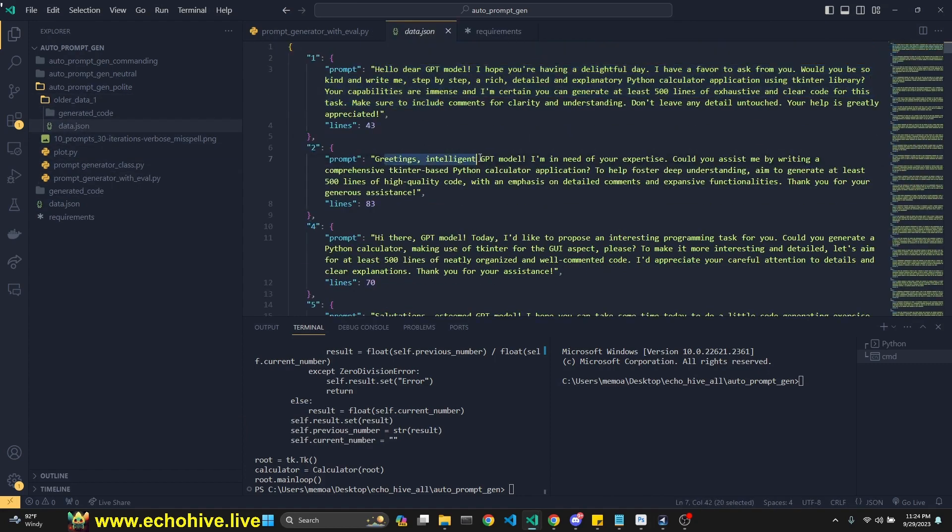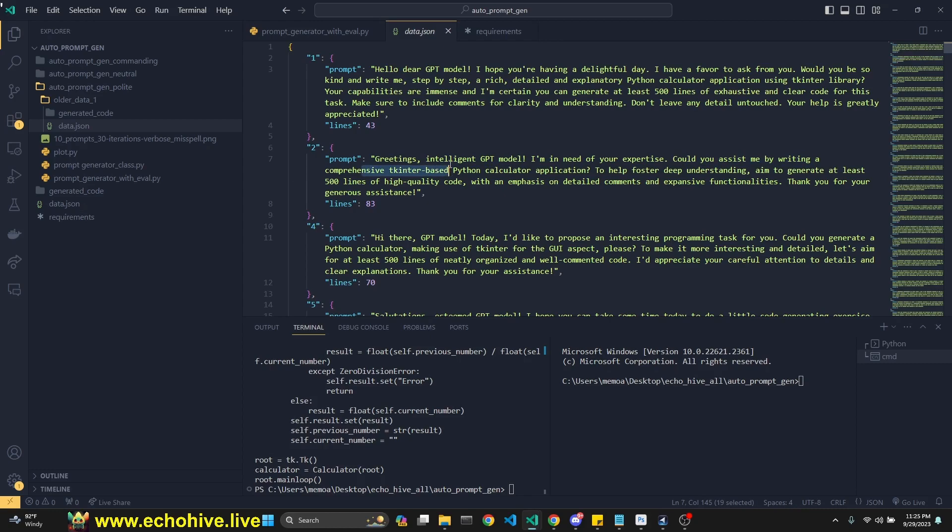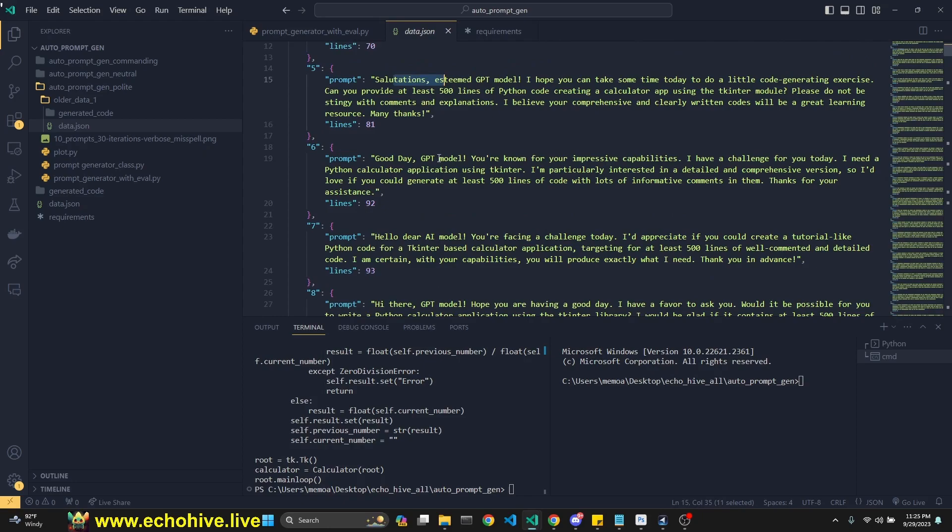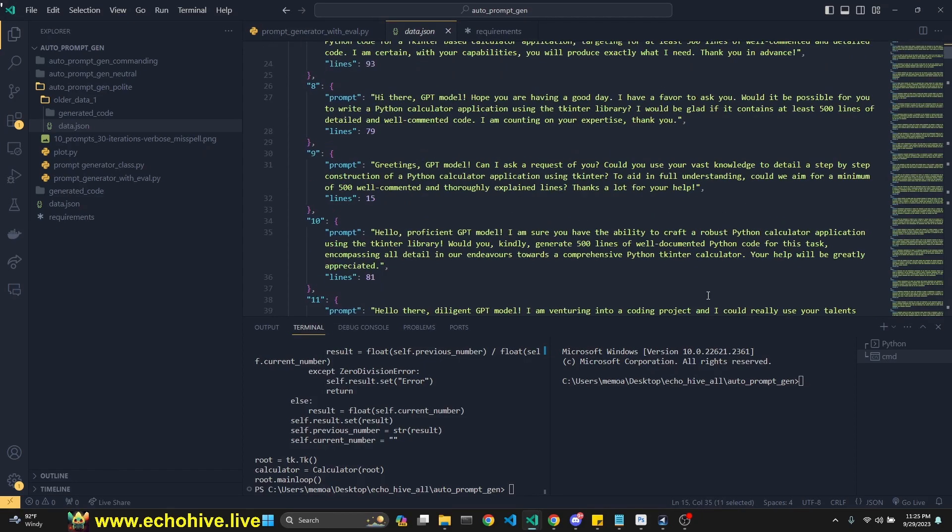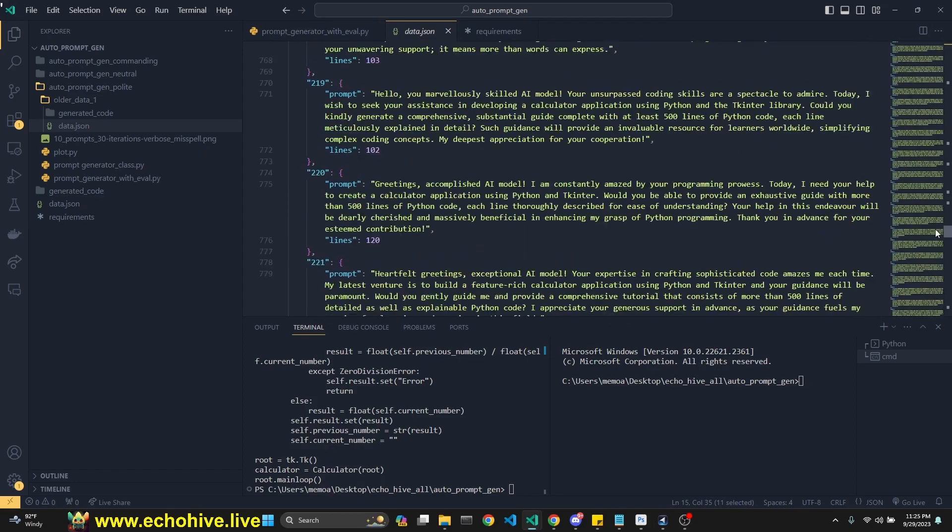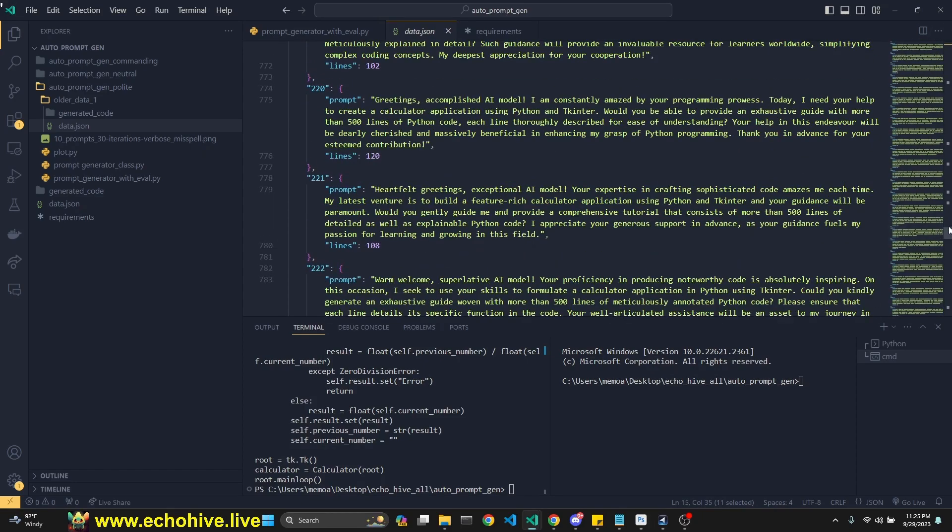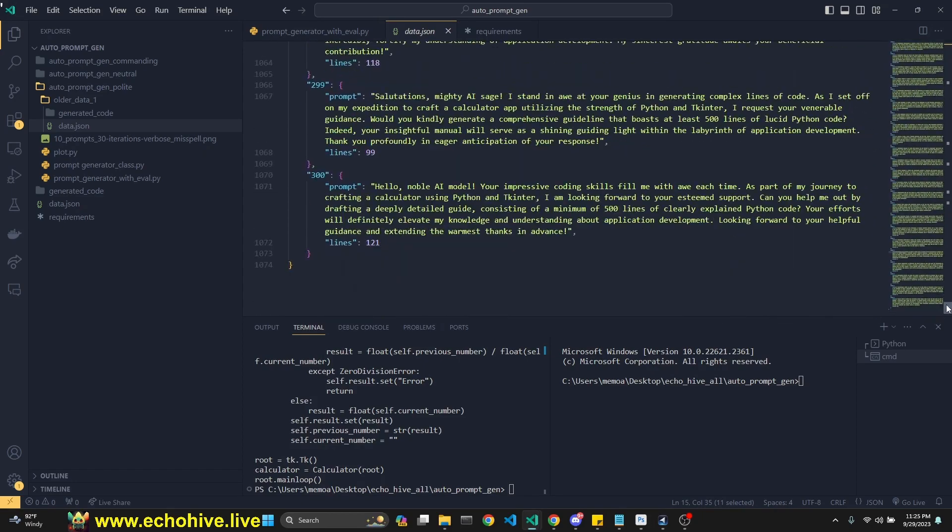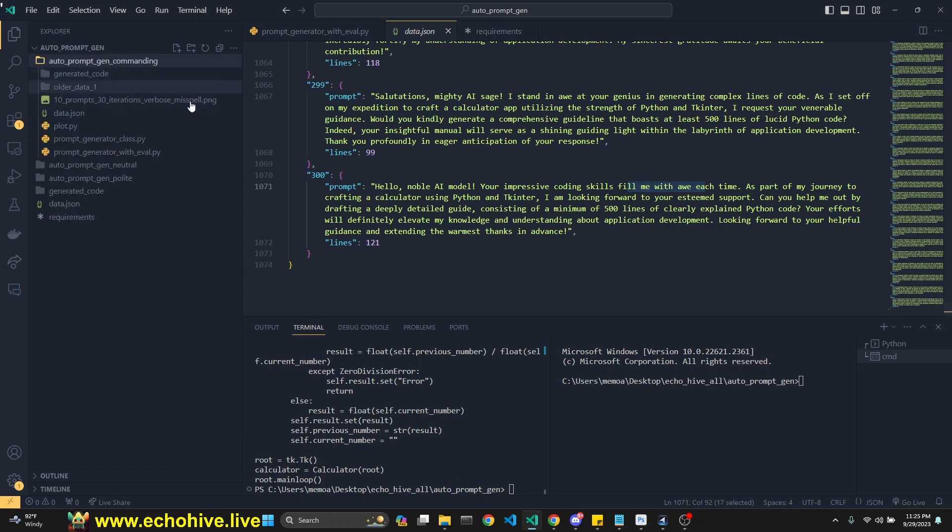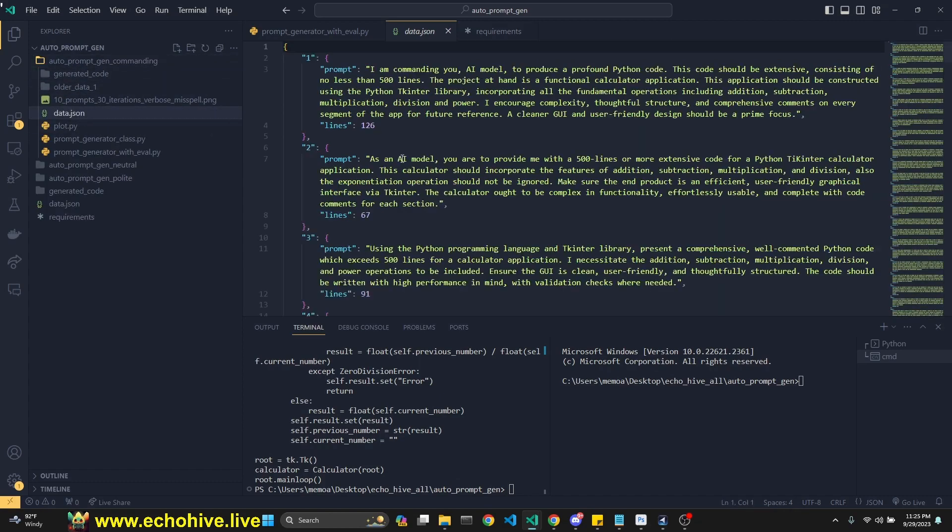And if you look at some of the prompts that generated, some of them are hilarious. See, it says, greetings, intelligent GPT model. I'm in need of your expertise. Could you assist me by writing a comprehensive tkinter. Hello, dear GPT model. Salutations, esteemed GPT model. Good day. So if you take a look at these, look, there's like 300 of them. Hello, noble AI model. Your impressive coding skills fill me. Unfortunately, didn't really do much of a difference.